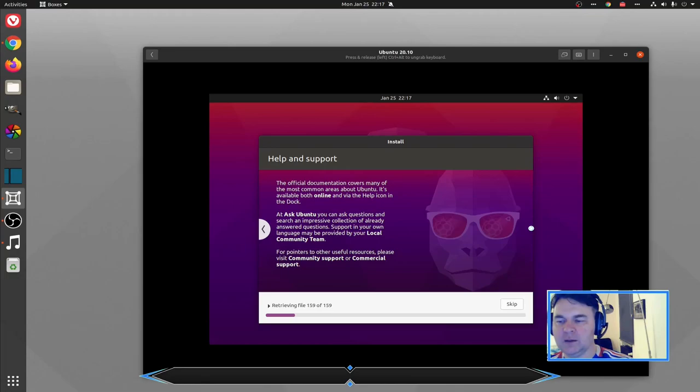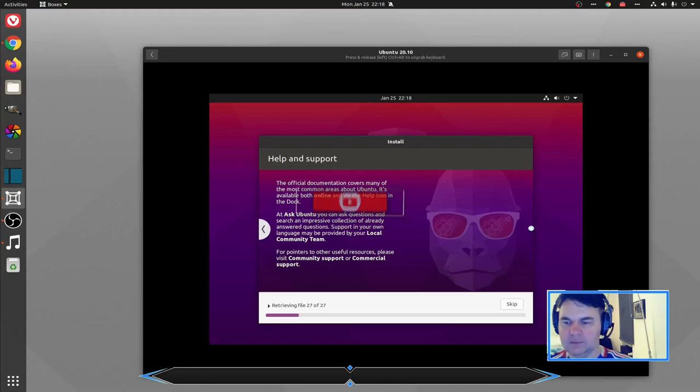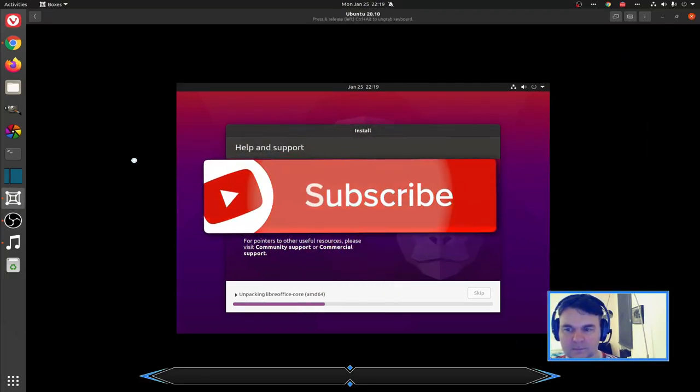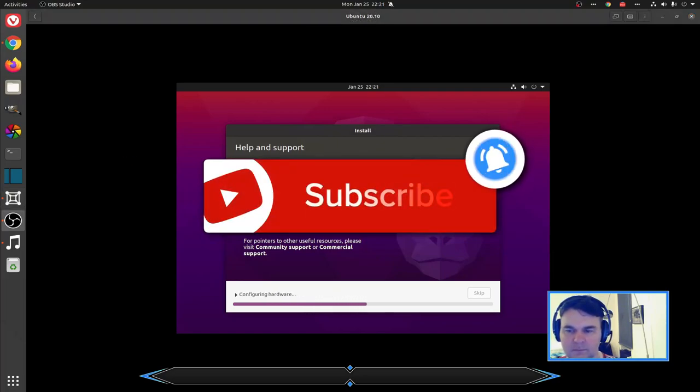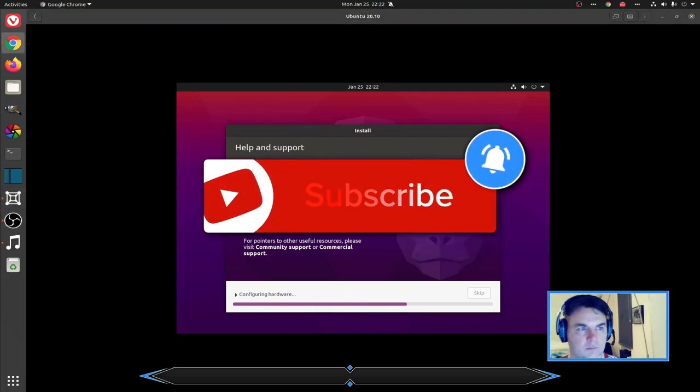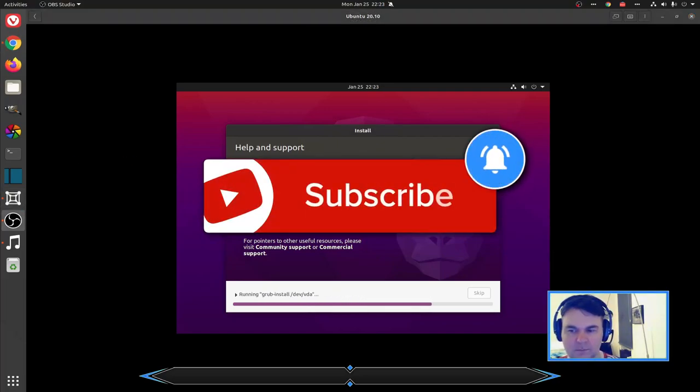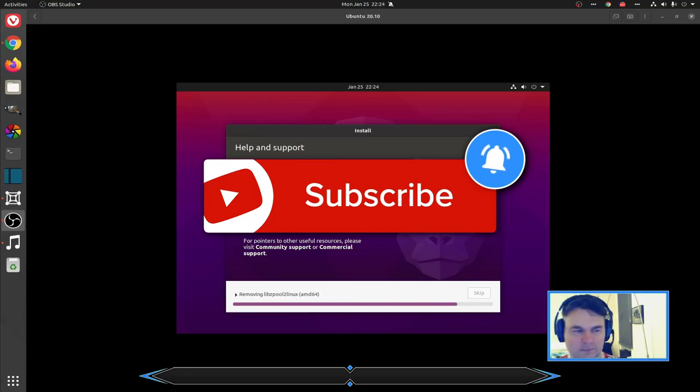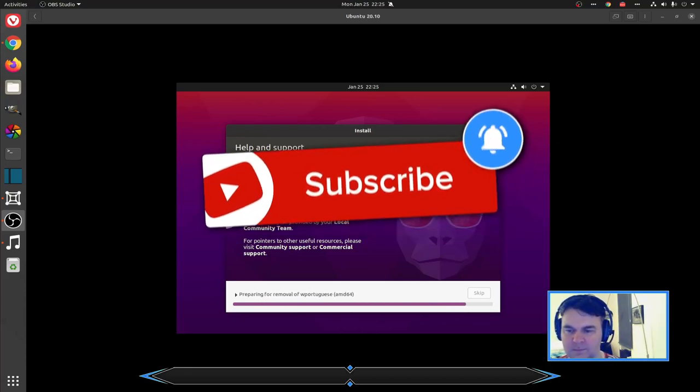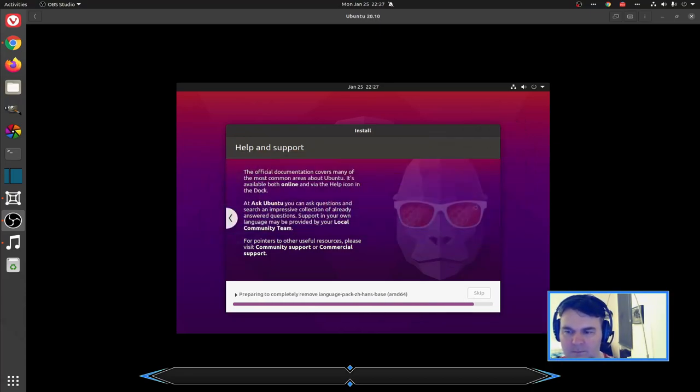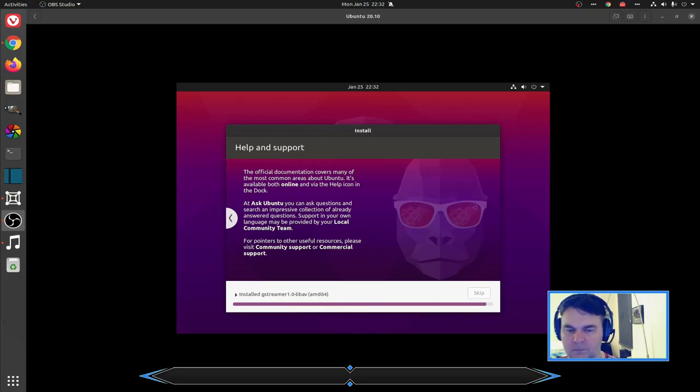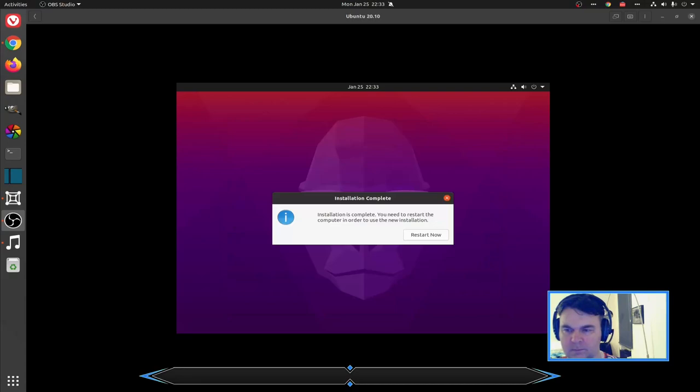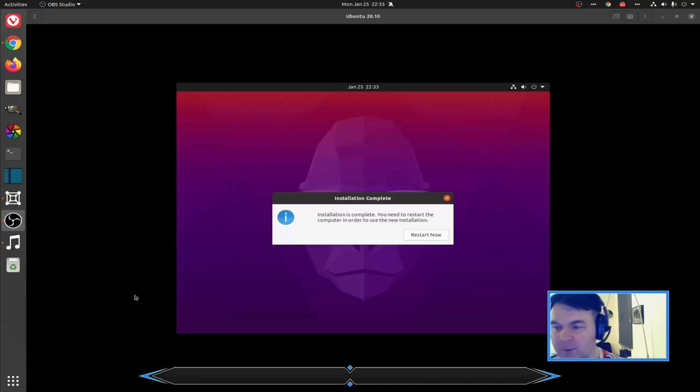That is what we'll be looking at in a minute. Installation is complete. You need to restart the computer in order to use the new installation.